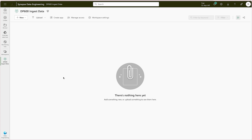Here we are specifically going to talk about the lakehouse — how we can ingest data into it and transform it. There are basically two ways: in the traditional way we used to do ETL, which is extract, transform, and load, where first we get the data from sources, transform on the way, and then load it. But since the inception of cloud technologies it has changed to ELT — first you extract, then load into your destination (the lakehouse), and then transform. It's a much faster approach, which is why we are going to use ELT with PySpark notebooks.